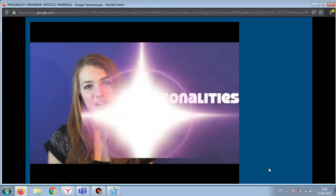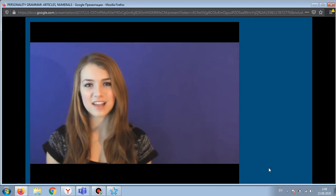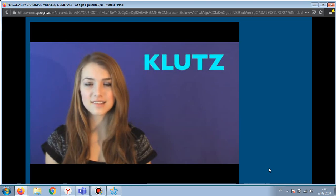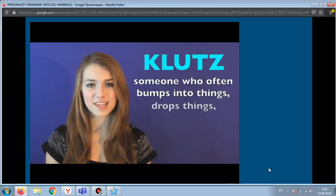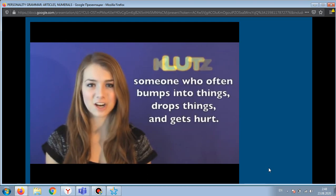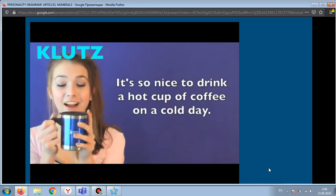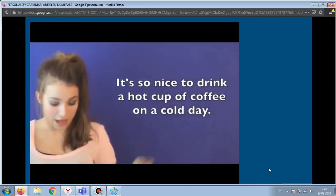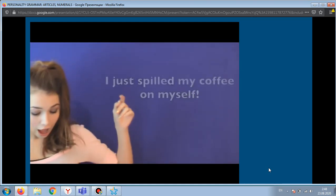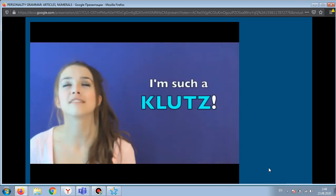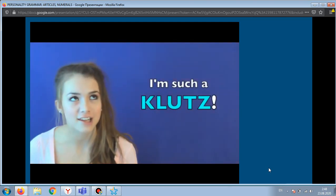The first word is 'klutz'. A klutz is someone who often bumps into things, drops things, and gets hurt. 'It's so nice to drink a hot cup of coffee on a cold day. I just spilled my coffee on myself. I'm such a klutz.'